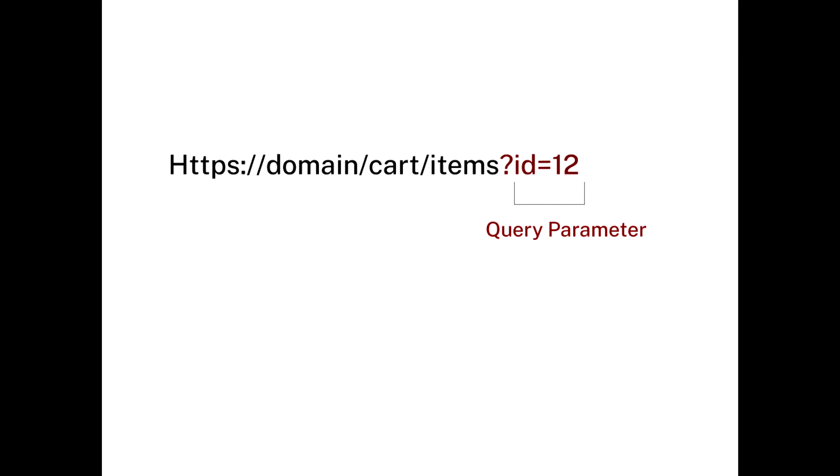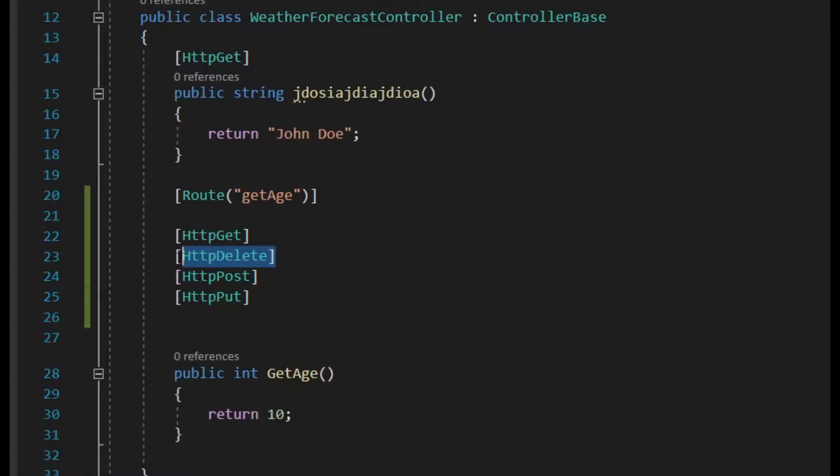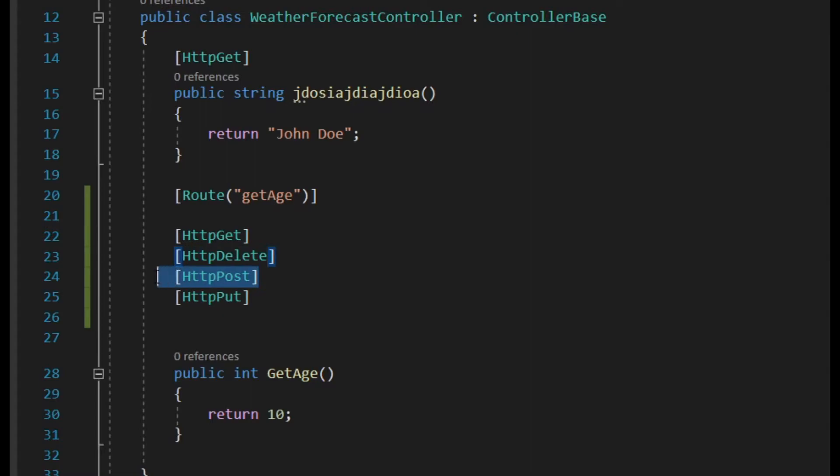This would be passed in the query param. The query param is the one that you see in the URL. HTTP delete is used whenever you want to delete data from a database. Of course, you can also pass in the query param since we're deleting based on a specific parameter, for instance based on the ID.